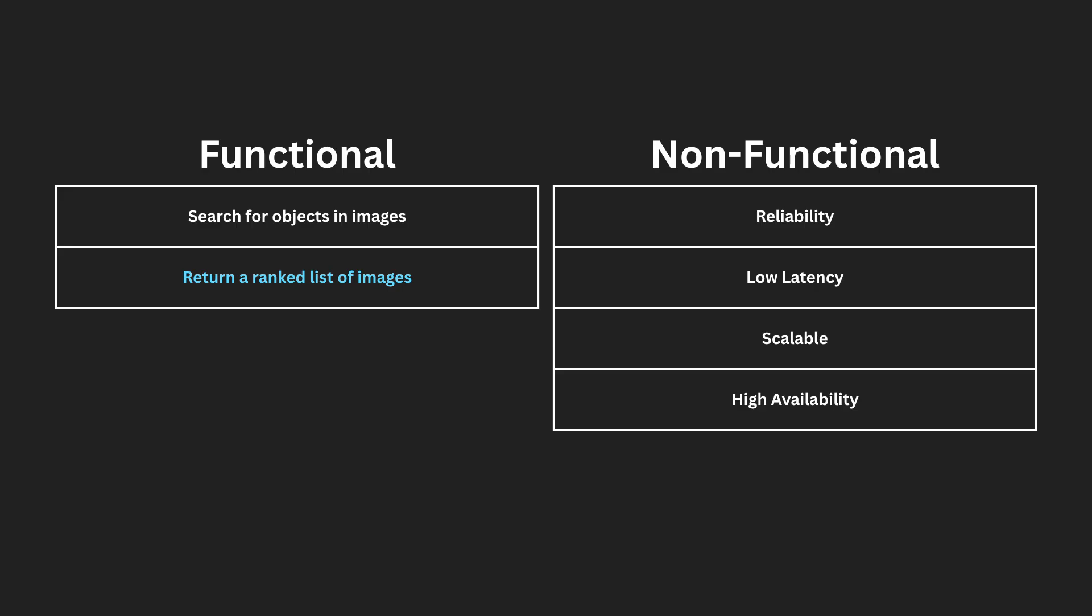So on to the non-functional requirements. The system must consistently return responses for all valid requests, ensuring dependable performance under varying conditions. Users should experience minimal delay between submitting an image and receiving results, ideally under 100 milliseconds to maintain a smooth and responsive experience. The architecture must support horizontal scaling to handle large volumes of concurrent requests without performance degradation. The system should be designed for high availability, with redundancy and failover mechanisms in place to ensure minimal to no downtime.